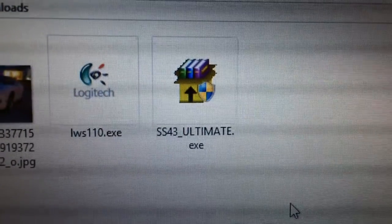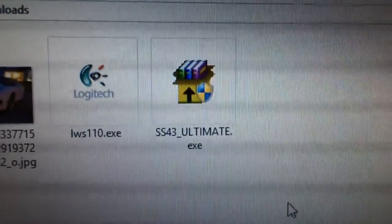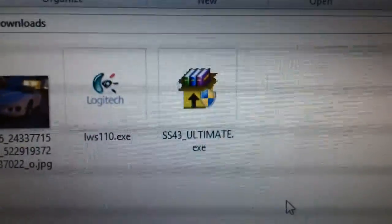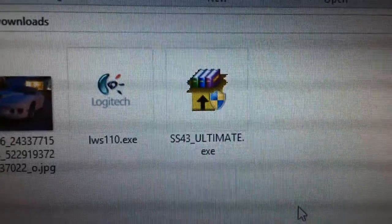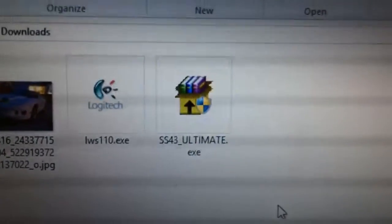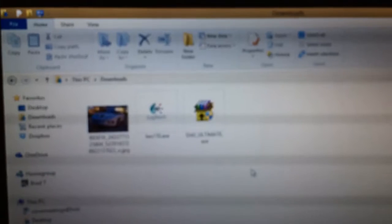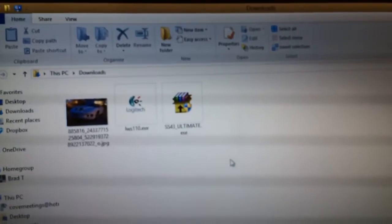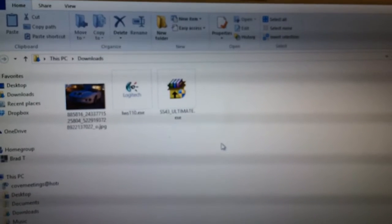Once you find the file, this is the one you're going to be looking for. It's called s43 underscore ultimate dot exe. You can just Google that — s43 underscore ultimate just like it shows there — and you'll come up with that executable.